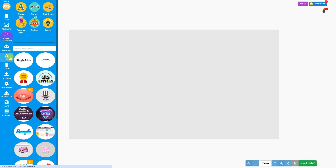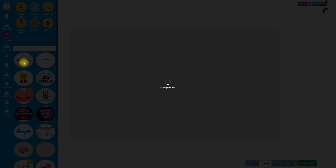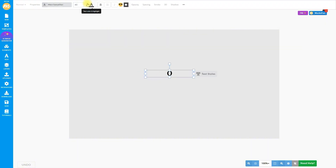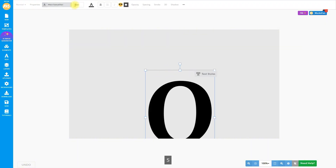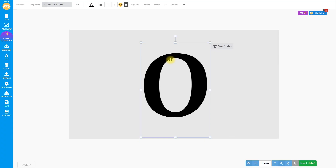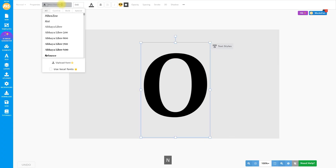First, let's go to the text menu and add a simple text layer. Double-click to edit the text and write your first letter. I will type the letter O. Then let's change the size of the letter. I will input 540 for the size to obtain a big letter.